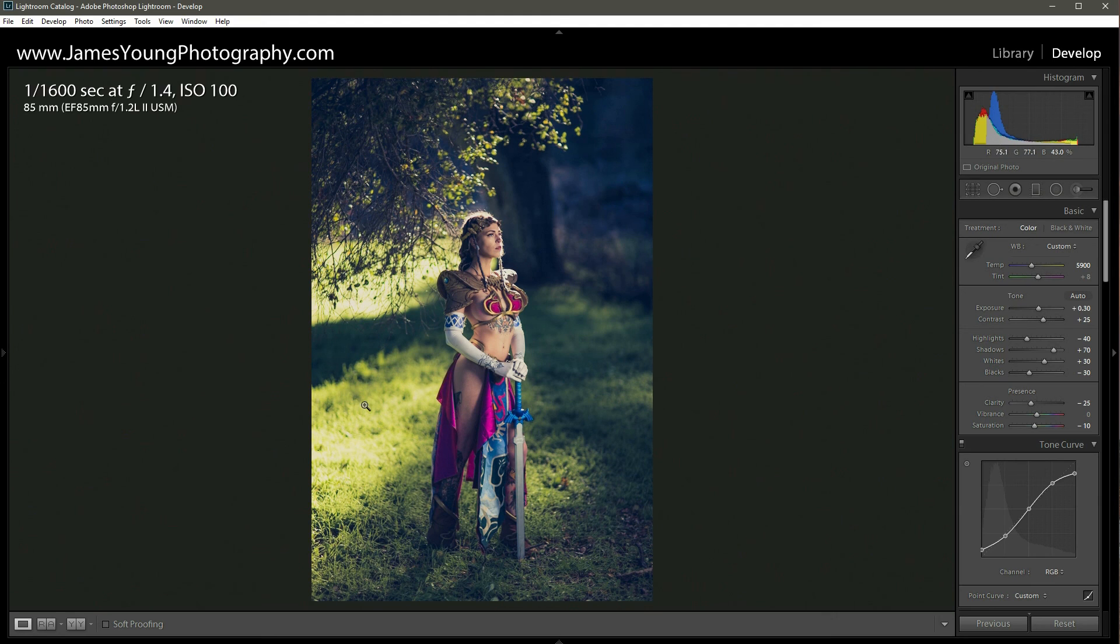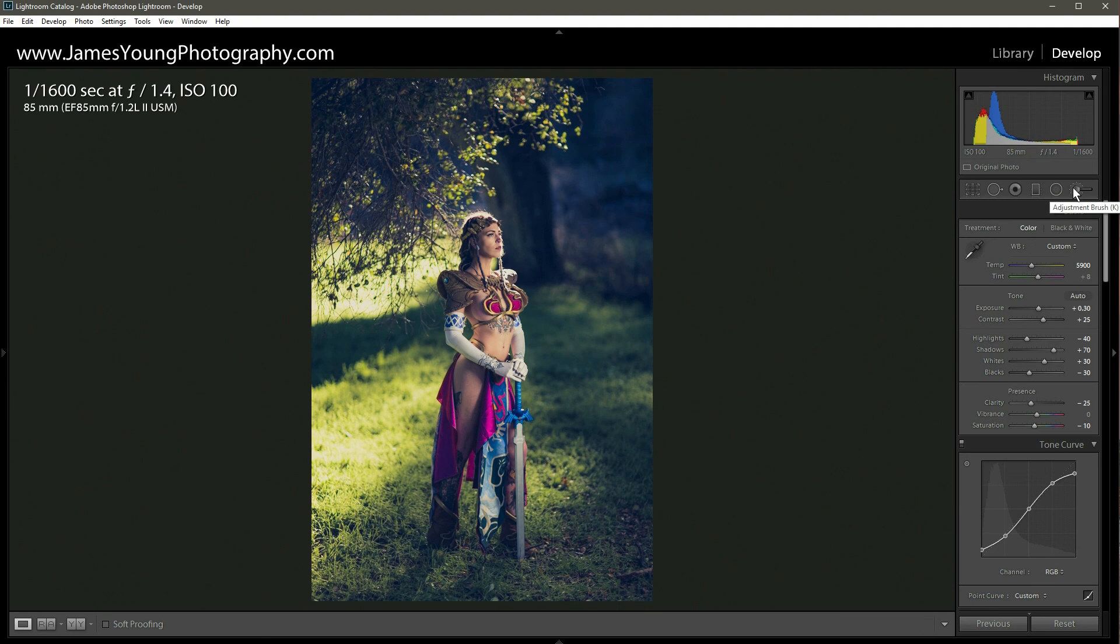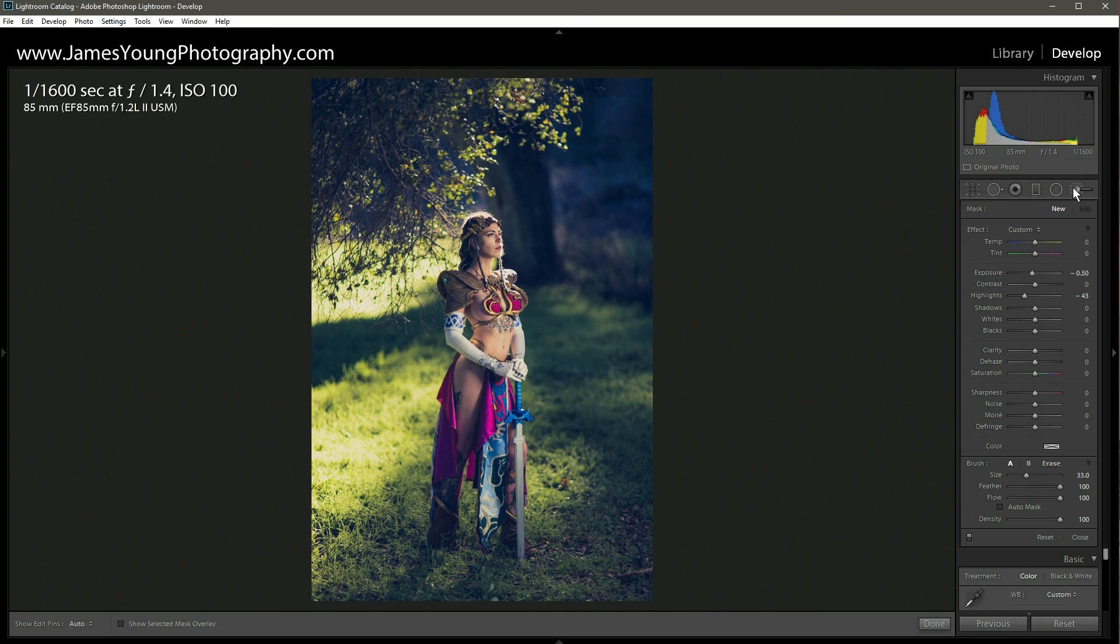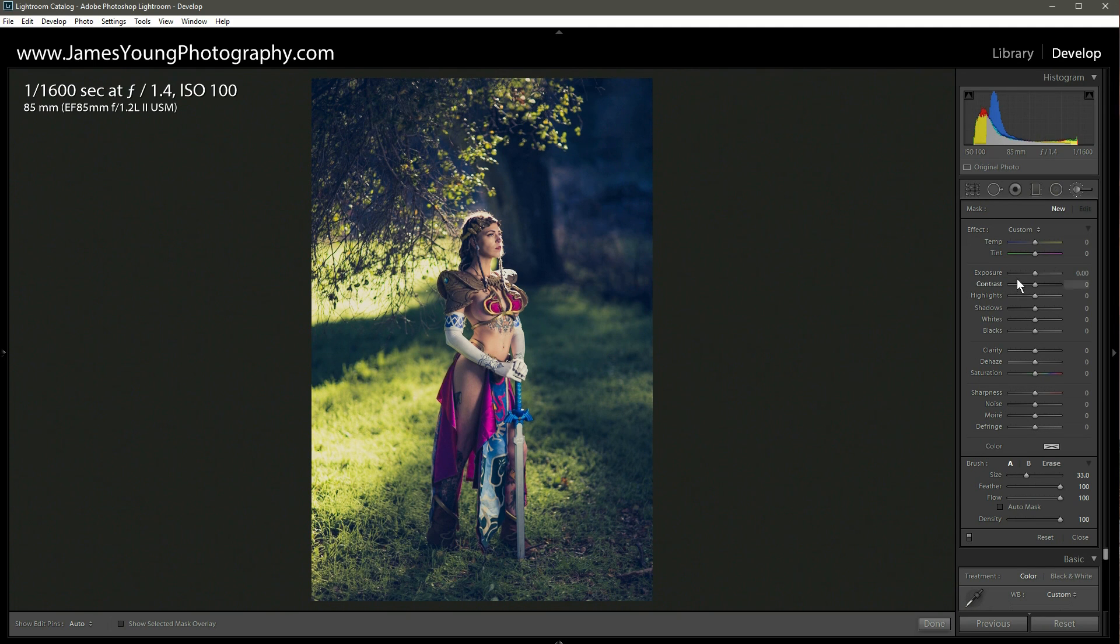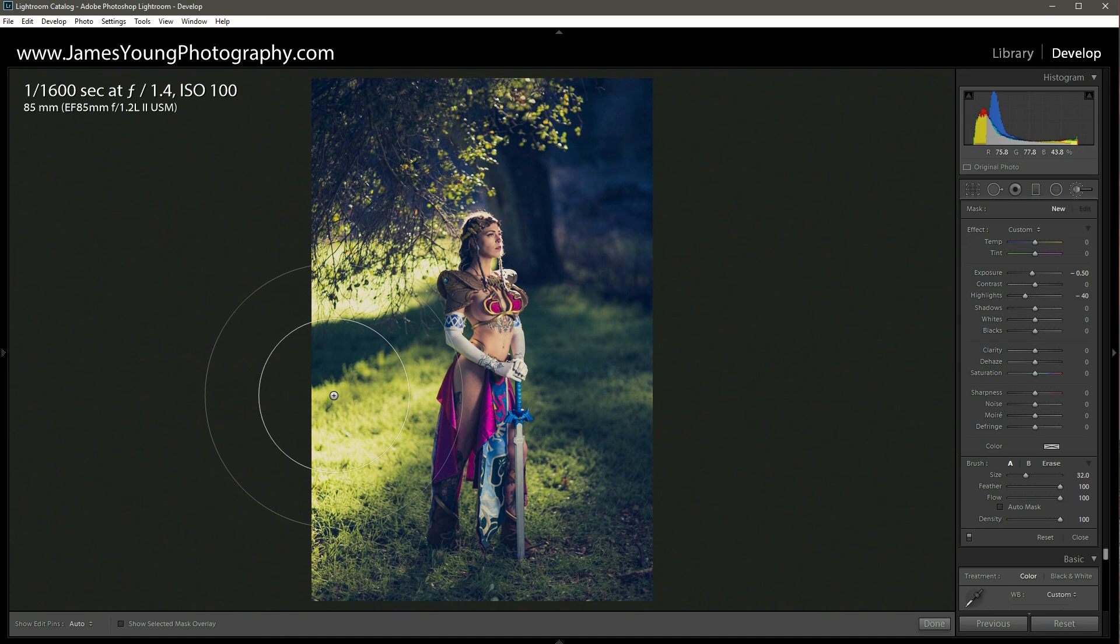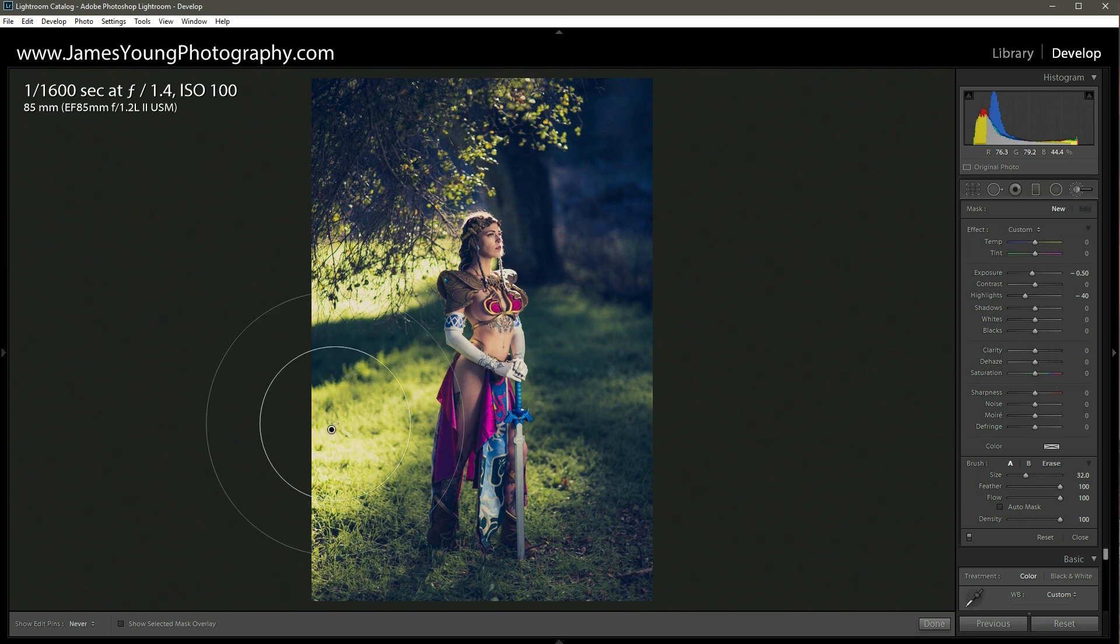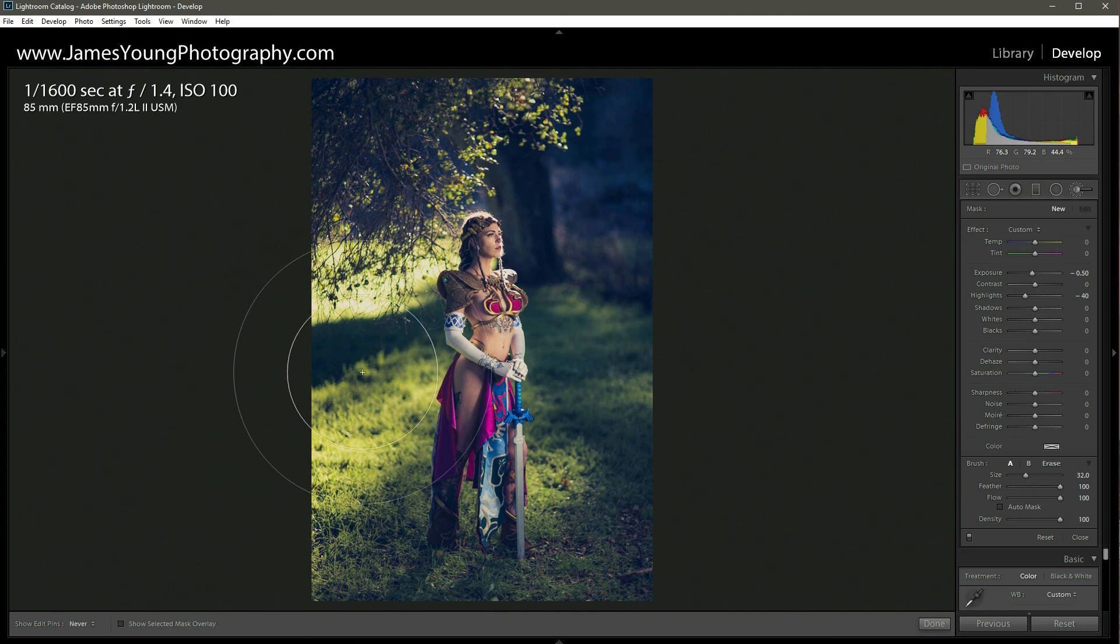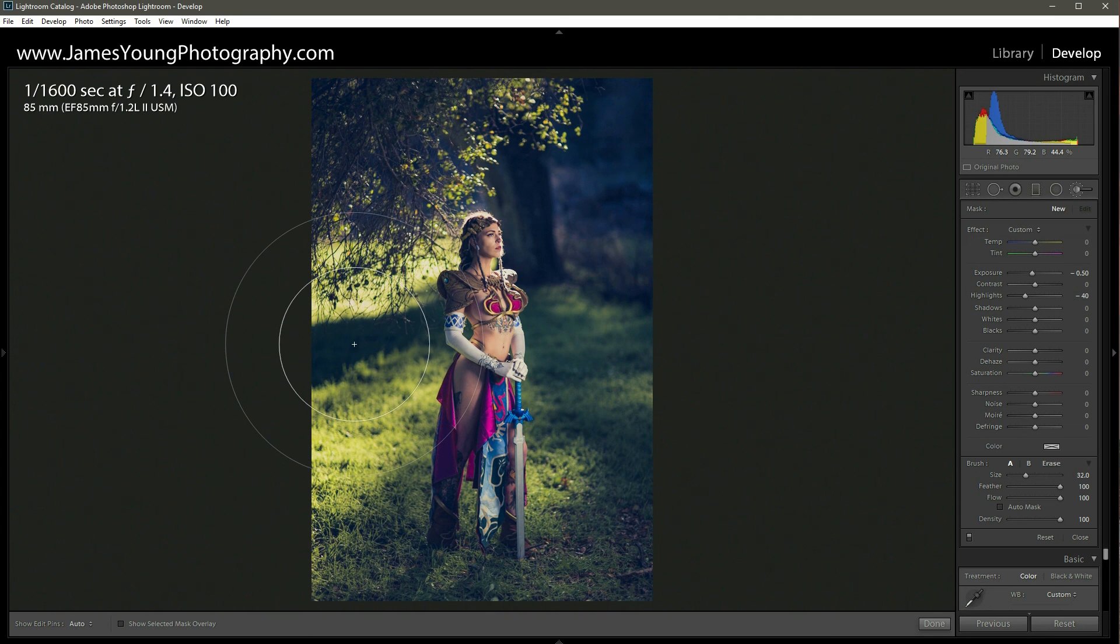And I still feel like this background here is kind of distracting. So what I'm going to do is cut that down just a little bit. The way I'm going to do that is with the adjustment brush or you can press K on your keyboard. I double click on effect to make sure everything is zeroed out before I start painting. And I just want to cut the exposure just a little bit, maybe half a stop and then highlights as well. I want to bring those down. Let's just say minus 40 or so. And with a pretty large, heavily feathered brush, I'm going to brush that in.